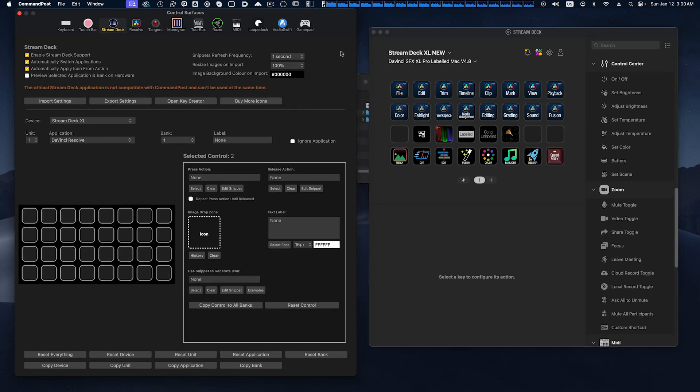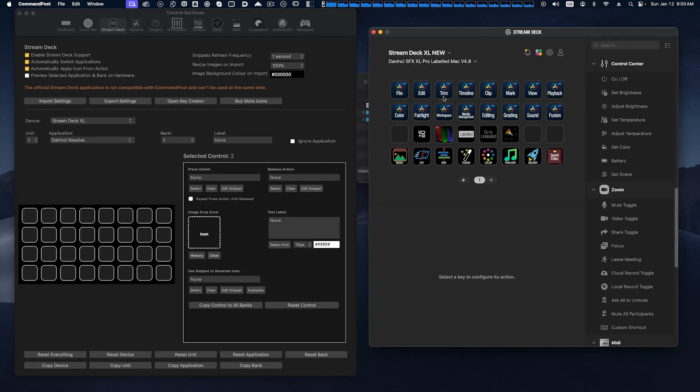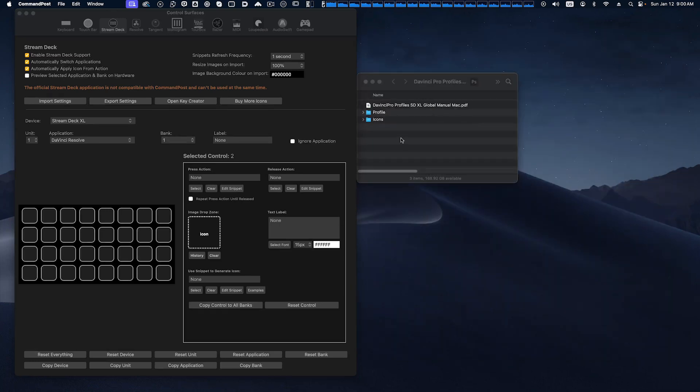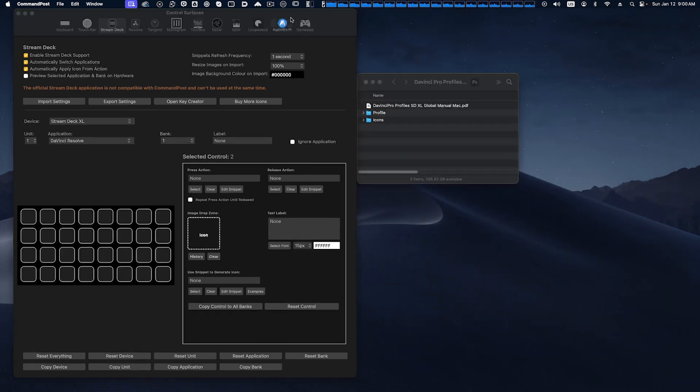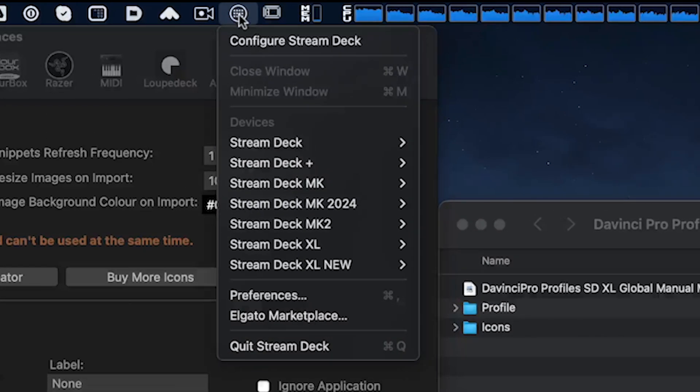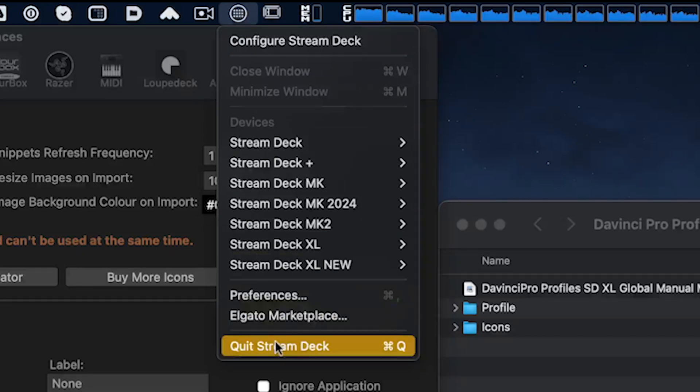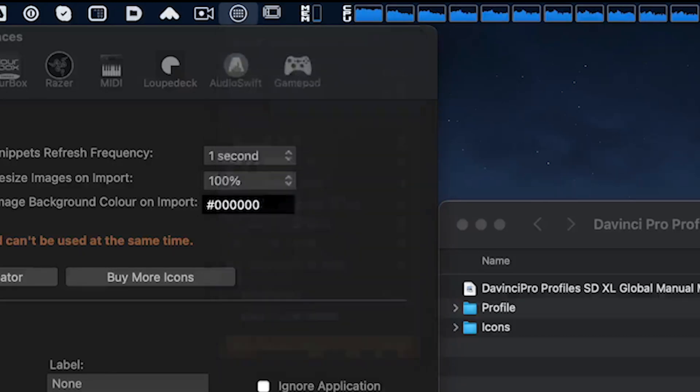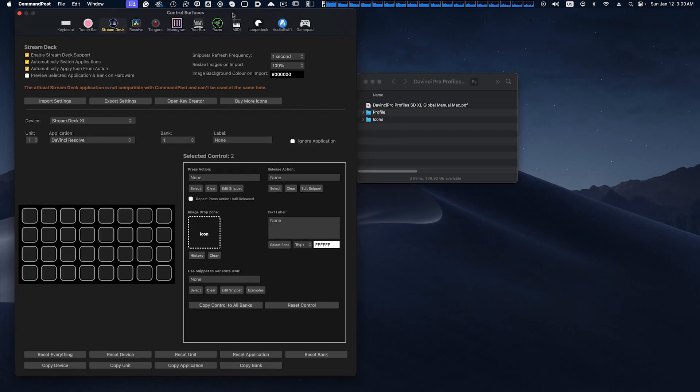So if you're going to be using this pack, you have to keep in mind you need to close and quit the Stream Deck software. Just closing this window isn't enough. That just closes the window. We would need to go up to the Stream Deck menu system up here and quit Stream Deck. That will allow the Command Post software to then control your Stream Deck device.